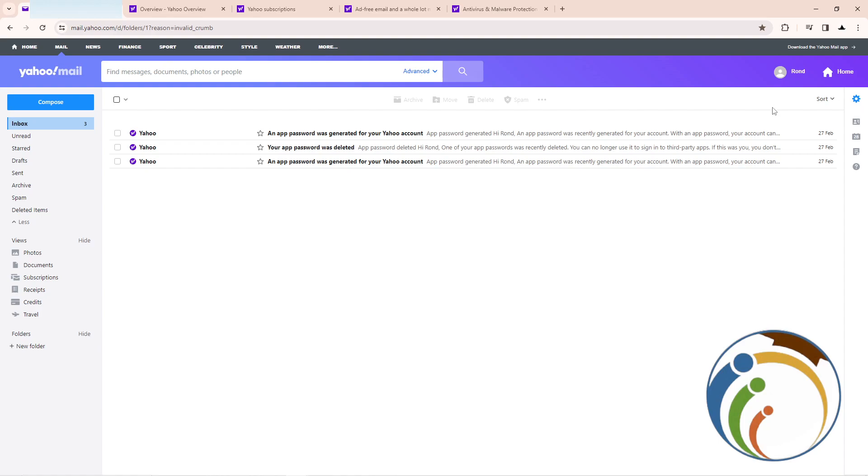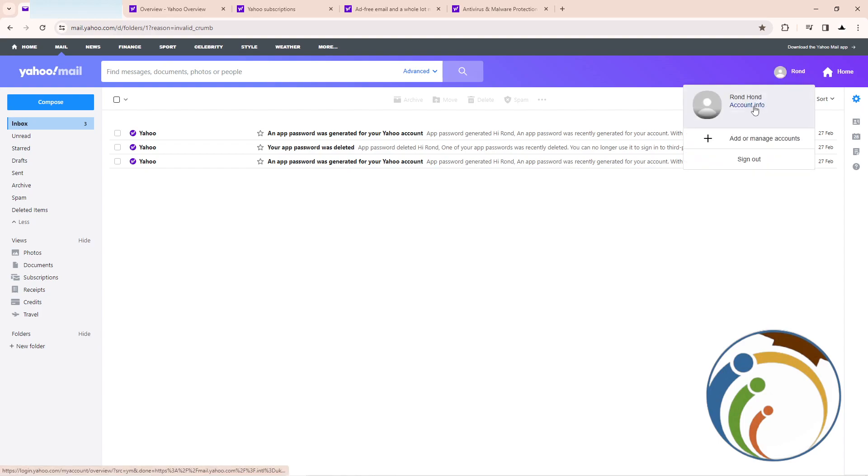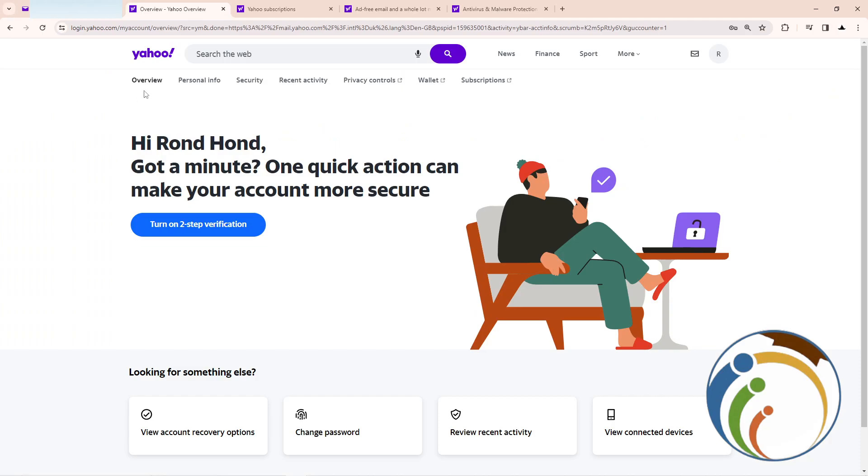Right now, go to your account and then as you can see I'm going to click here on account information. Click on account information and then go to this page.